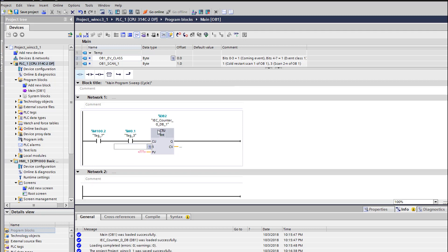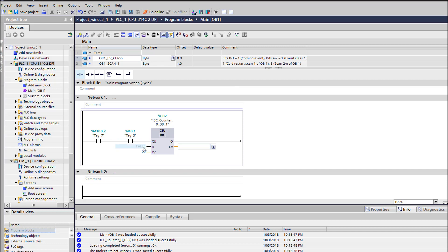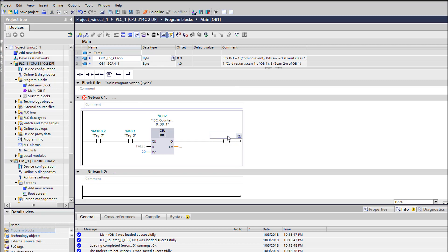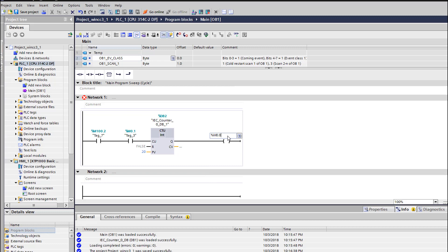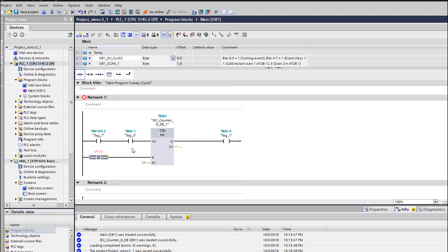If we want to restart it again, we will use this time this PV and this Q, for which value we want Q to be activated. It will be the 20. So once it will reach 20 the Q will be activated which will activate 0.0. Then the same output here will be as an input here. So once this will reach 20 it will be activated which will reset this counter.